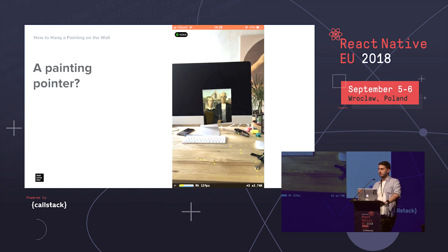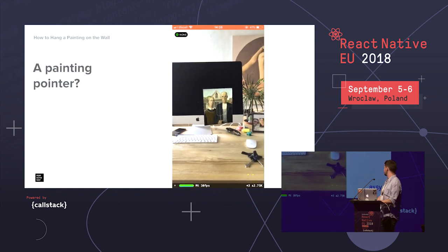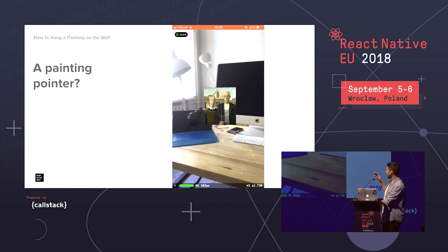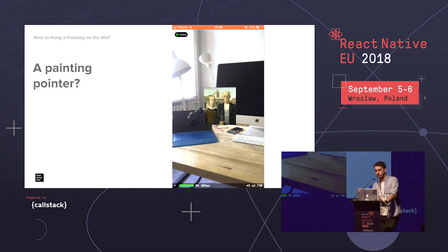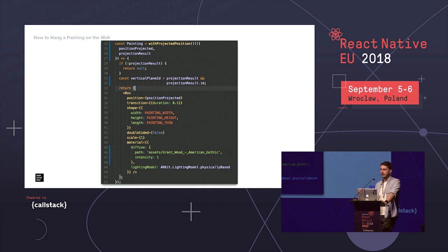What if we want the painting to stick to a surface but always stay at the center of the screen? Every time I turn my phone it stays on the same plane. To achieve this, there's a higher-order component available in react-native-arkit called 'withProjectedPosition'. On every animation frame it performs a hit test on the detected plane and places the painting onto it. It works well once a plane is found, and it's better suited for a 3D cursor or pointer.